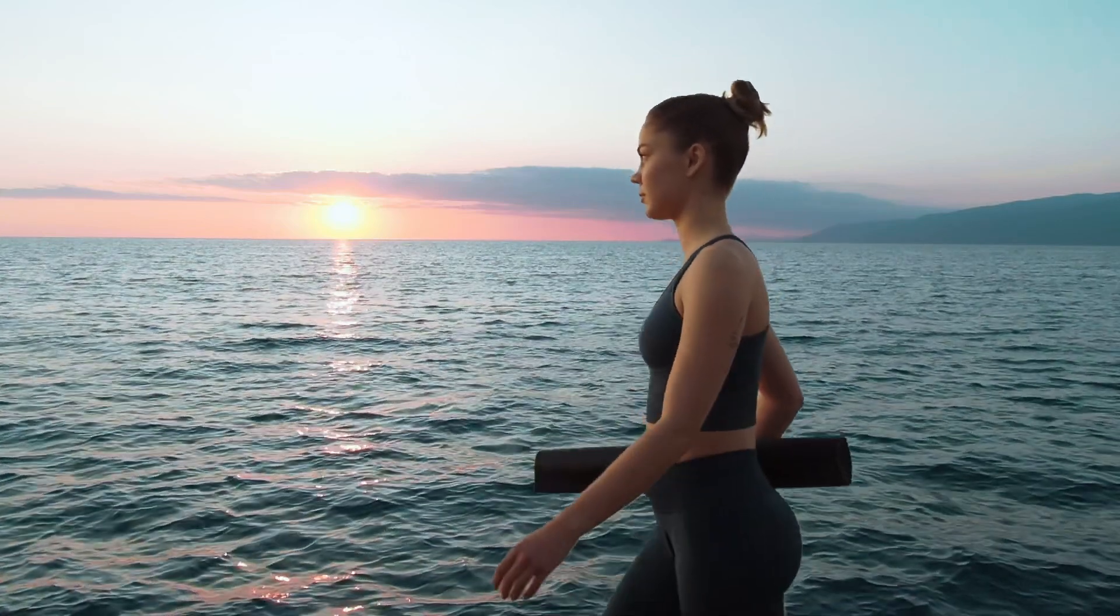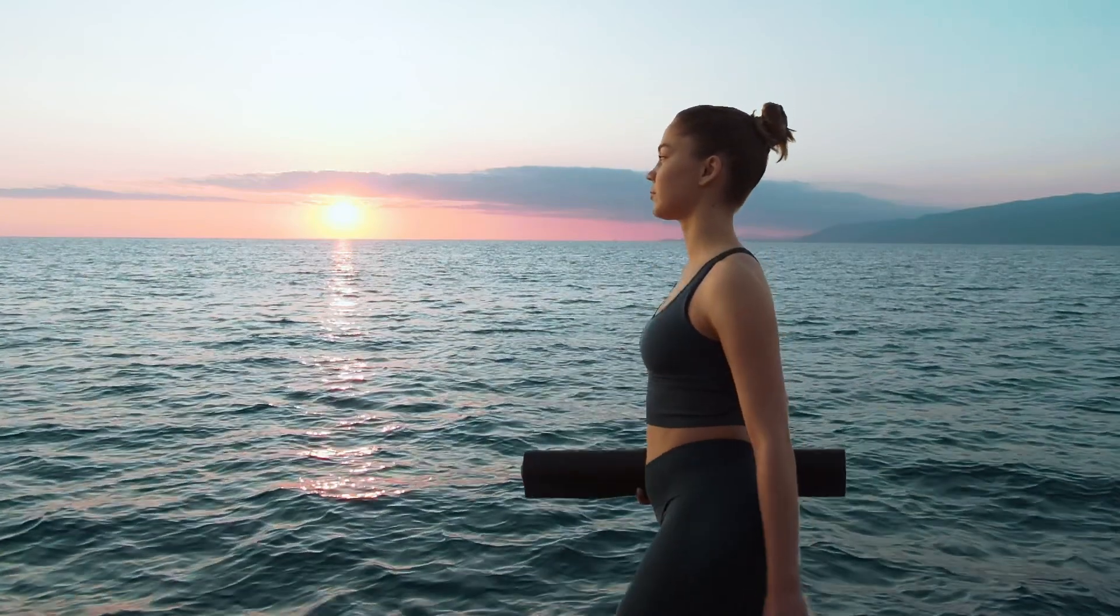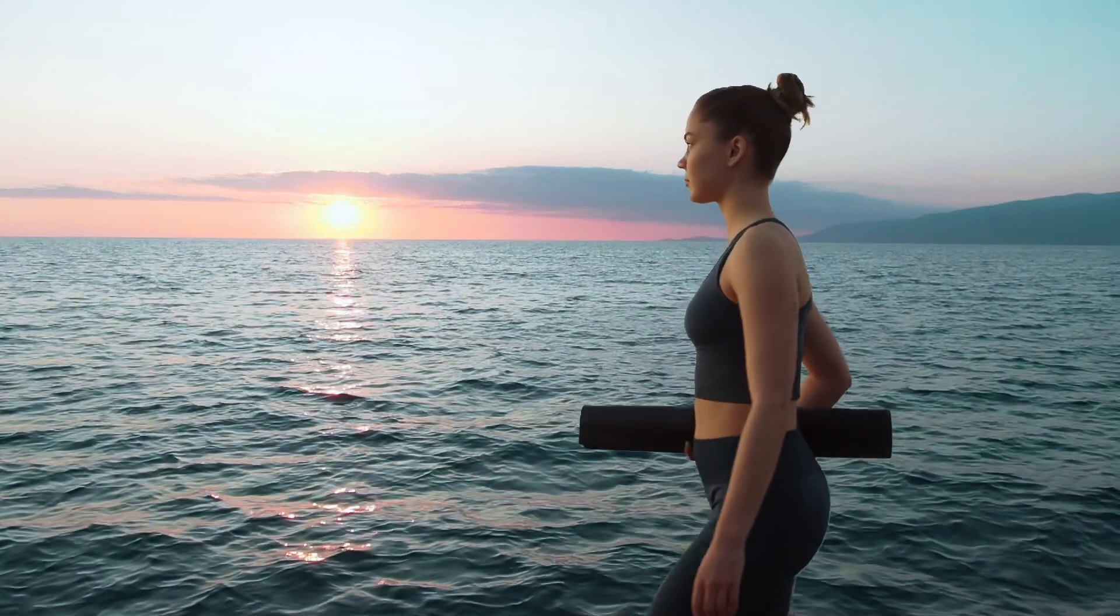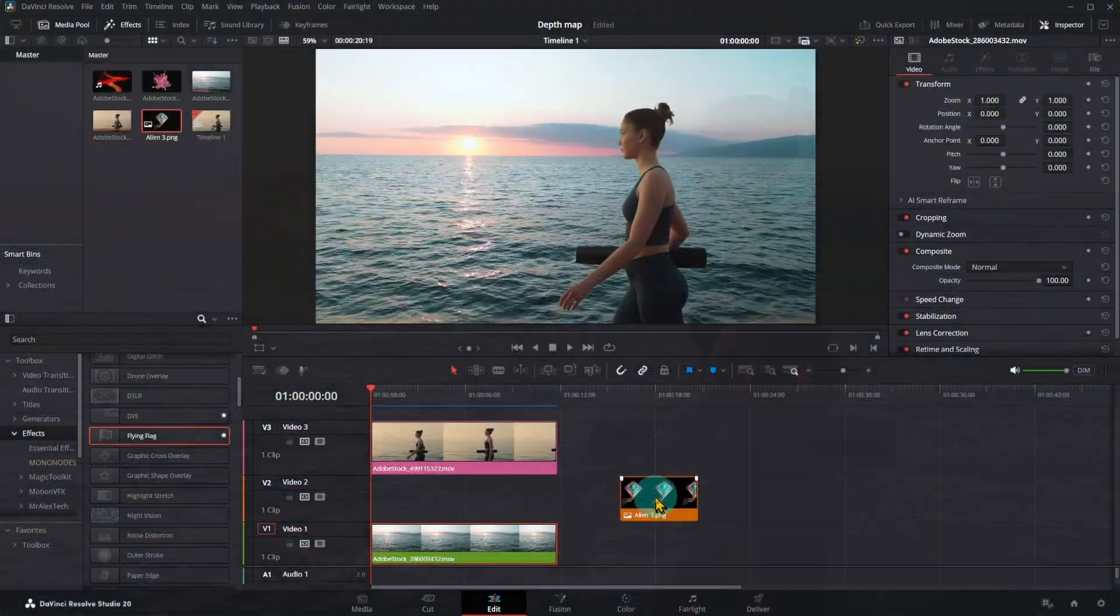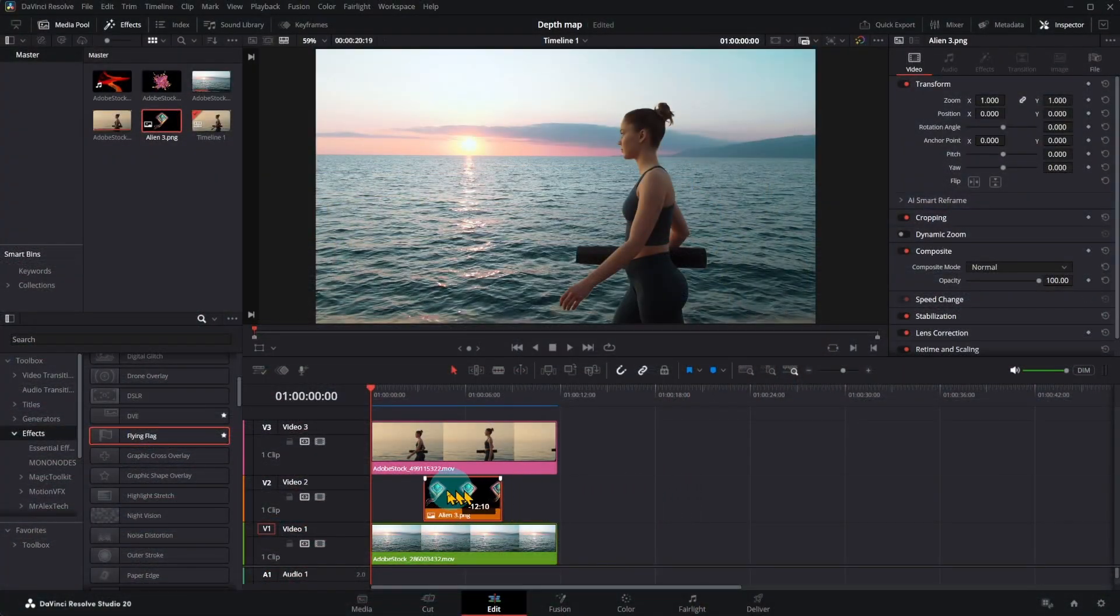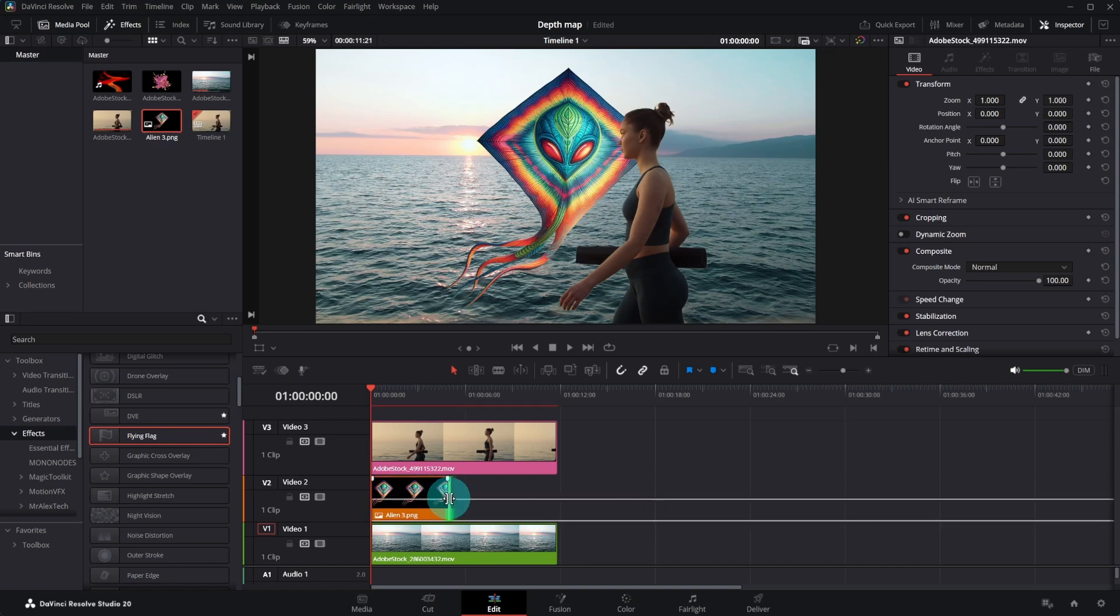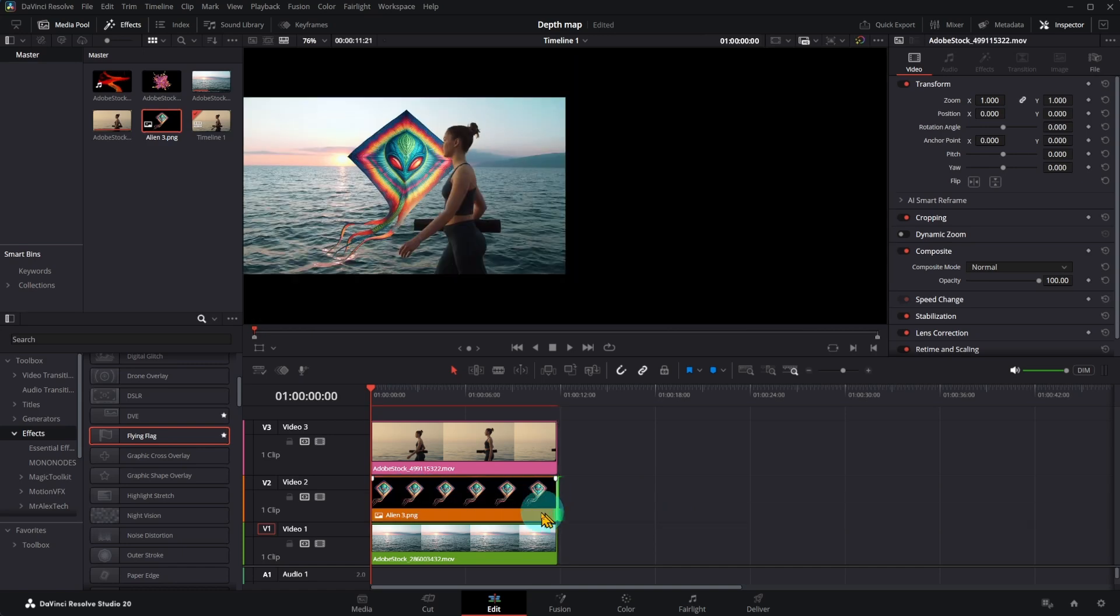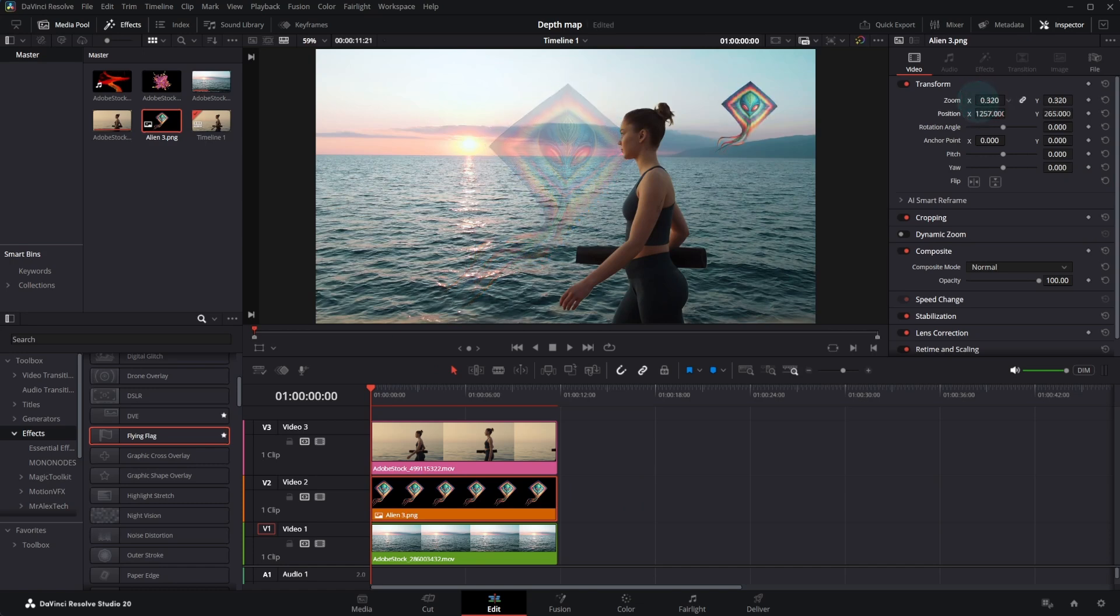Background looks a bit empty. Let's put Aliens flying above sea level. Put AI image above background. Adjust size and position of the AI image. Applying Flying Flag effect, let's make AI image fly.